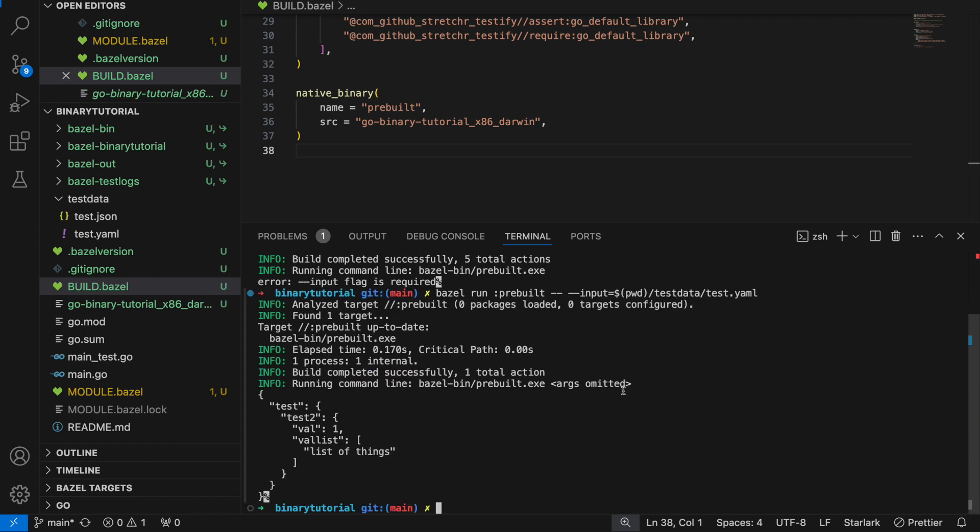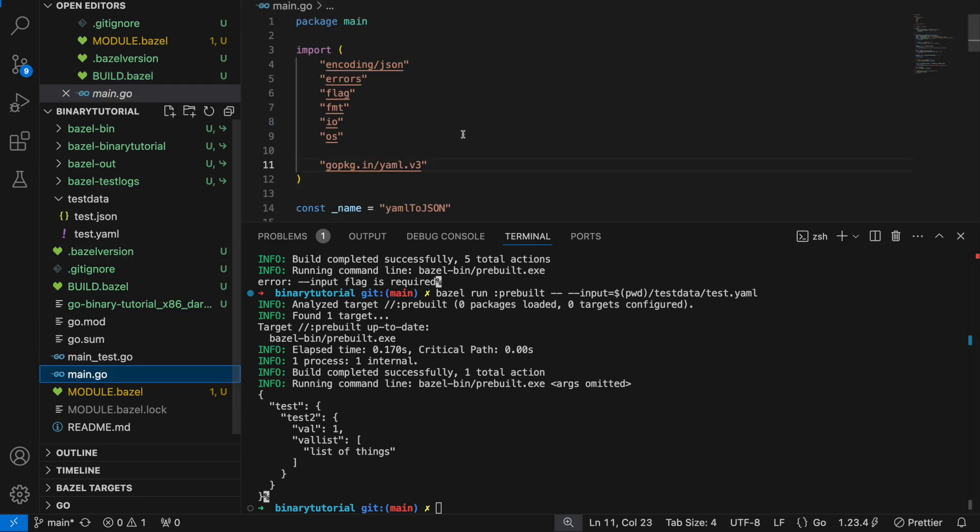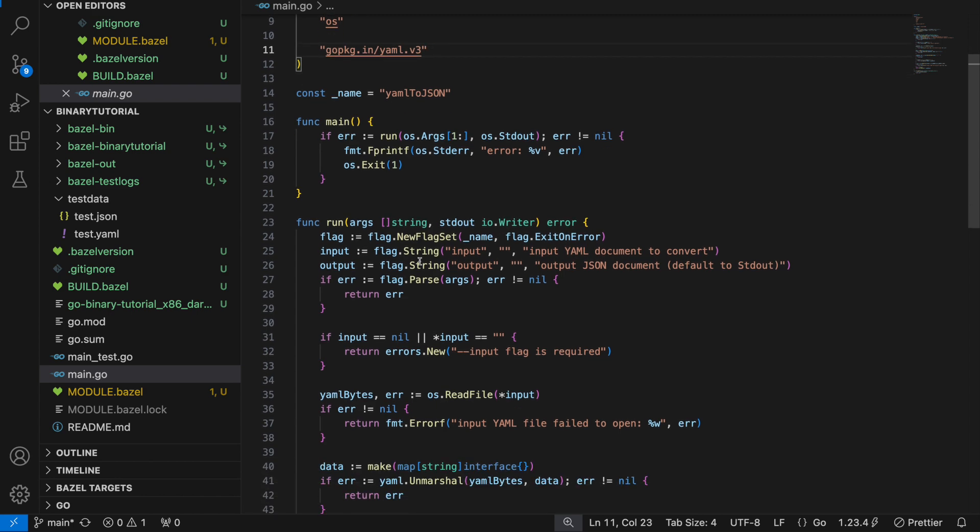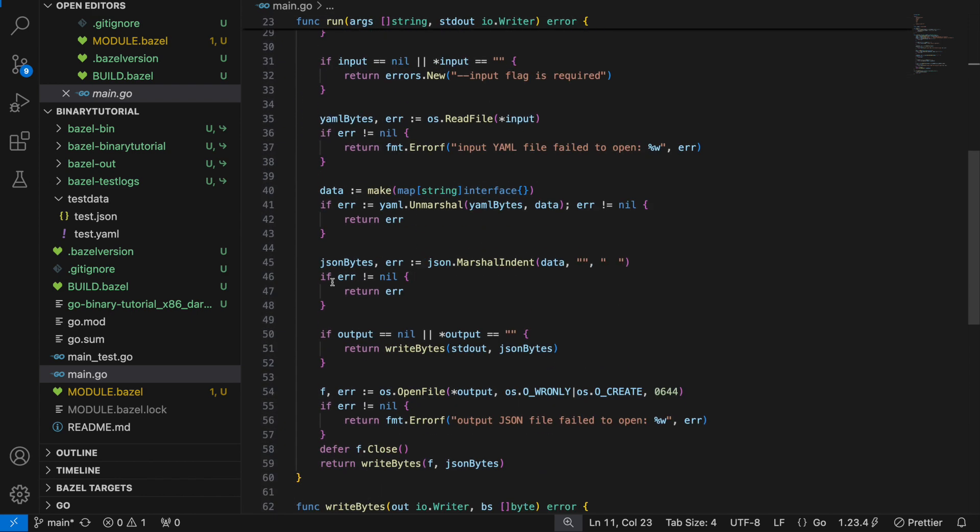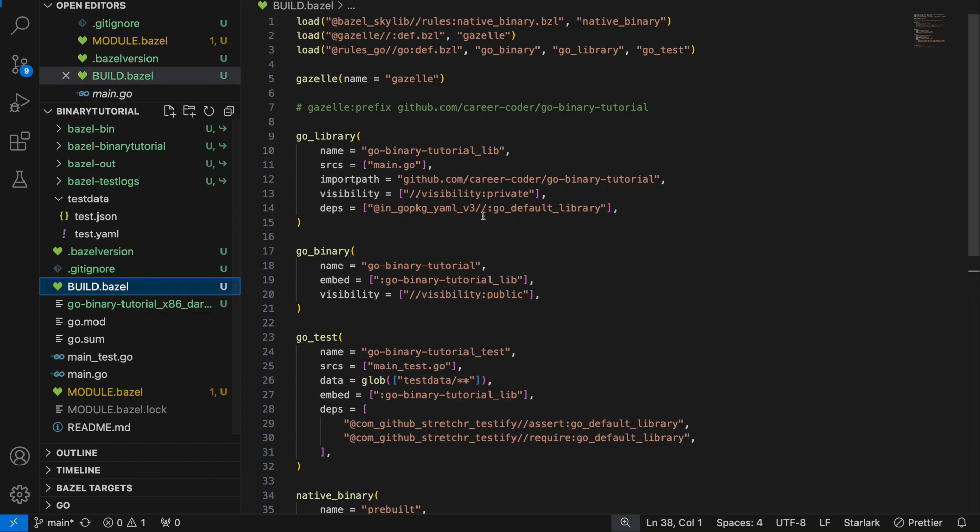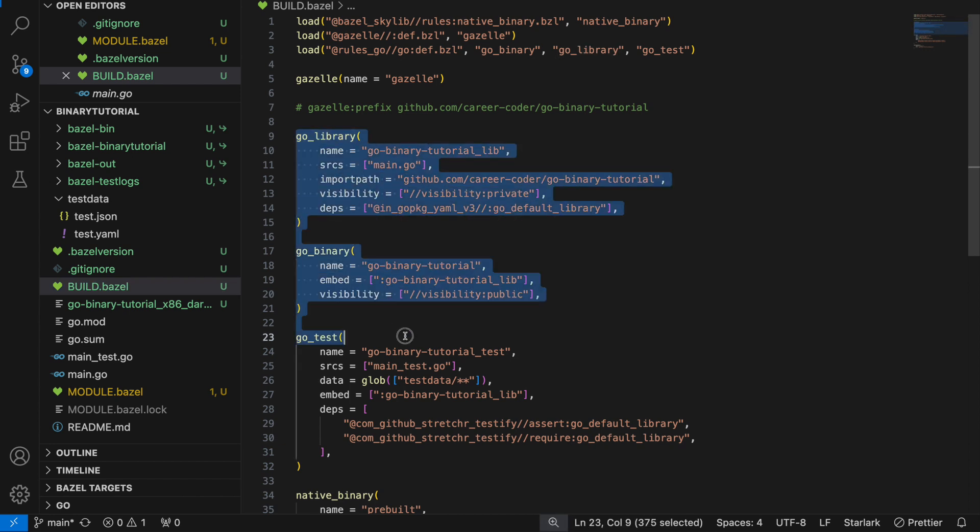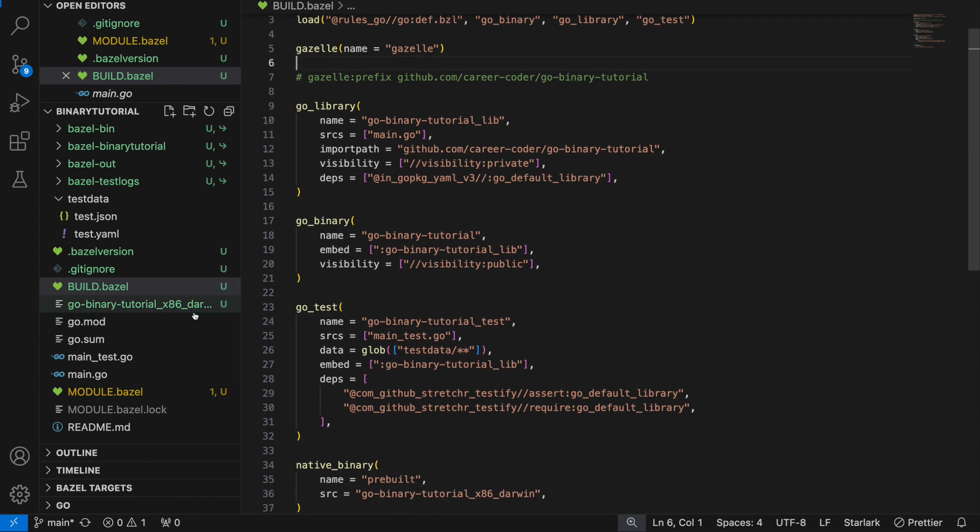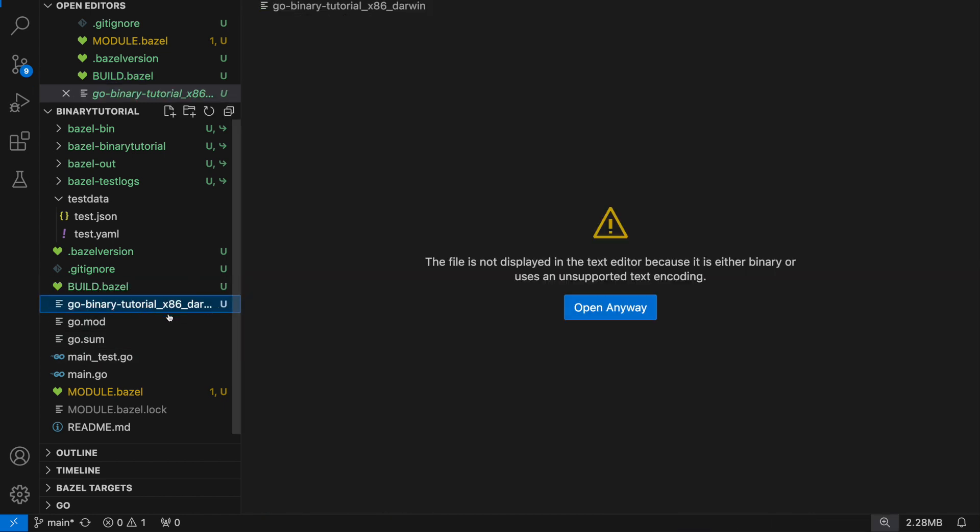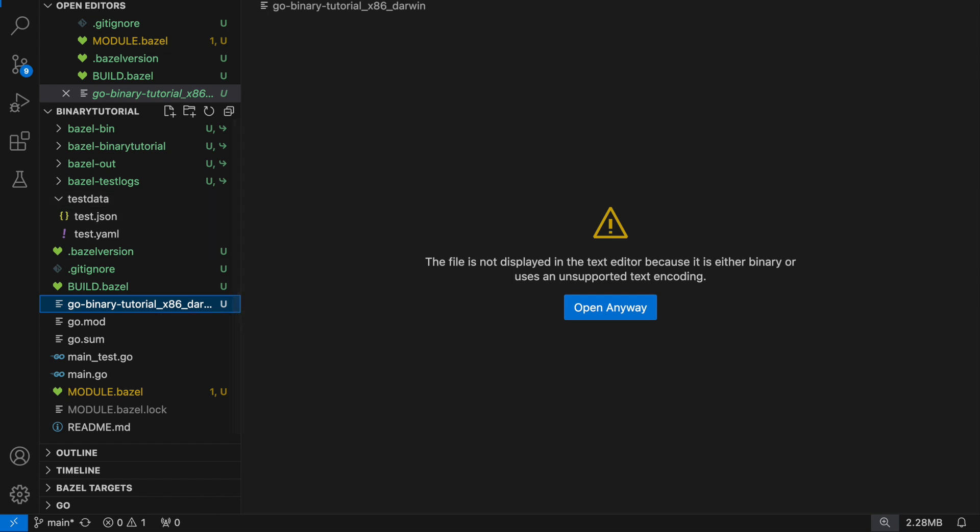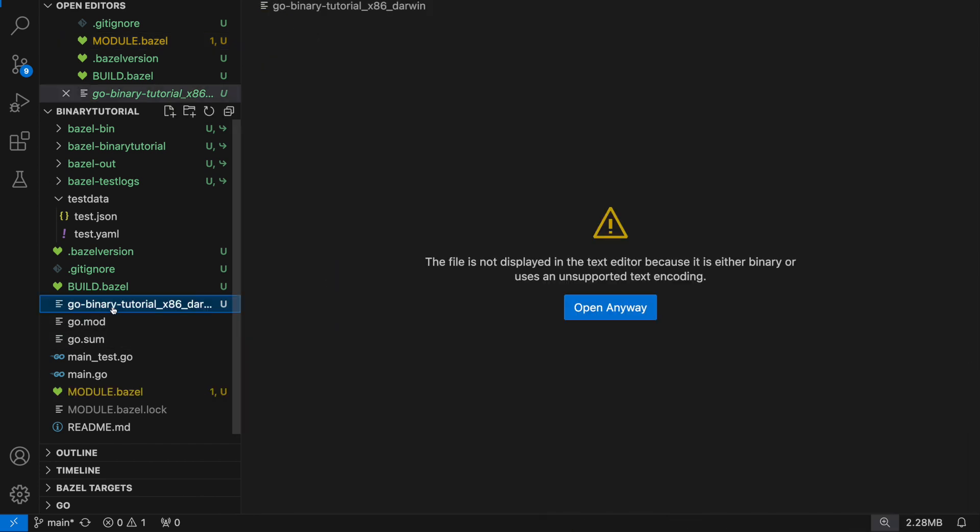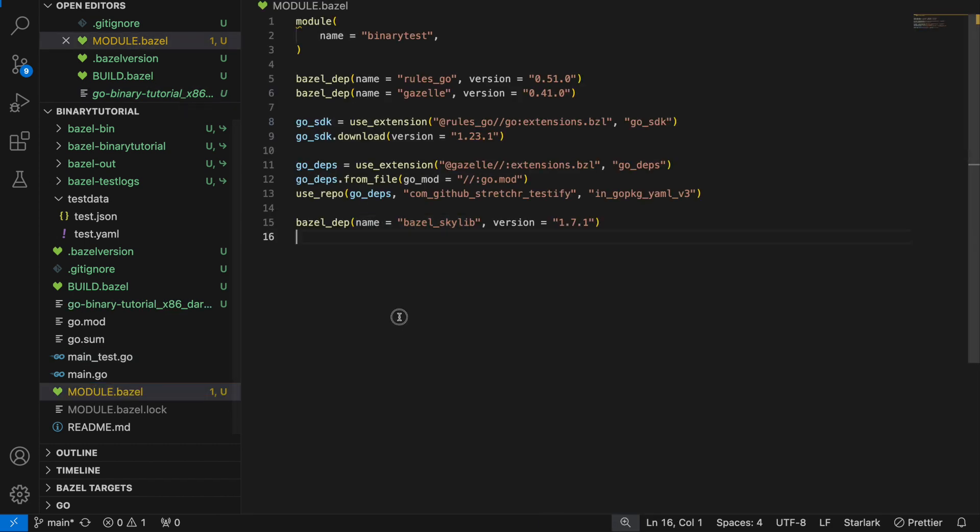Today I showed you a few things. One is how to set up a Go binary and Go test using Bazel and Gazelle. Then I showed you how to generate for the binary and test using Gazelle. Then I showed you how to build it into an executable package. And then I went into how to use Bazel Skylib to run a binary in a hermetic way that's already been pre-built.